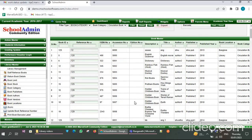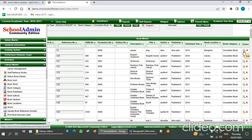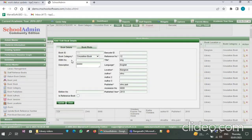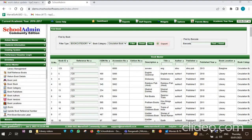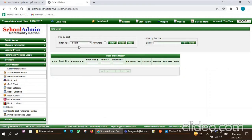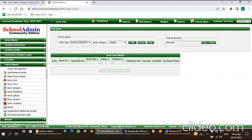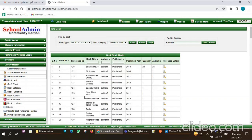If you want to check the details of a particular book, just click the Edit button and the book details will be displayed. If you want to update anything, for example enter a description, you can do so. Click on Update. Now suppose you want to search by book category — select Book Category as 'Circulation Book', click on Filter, and that particular category's books are displayed.